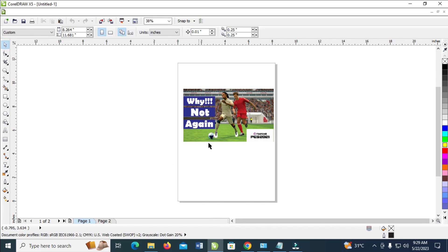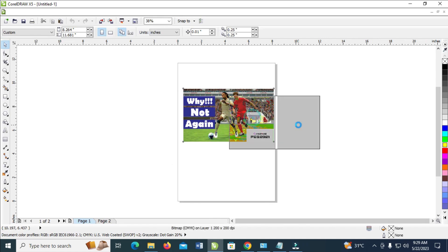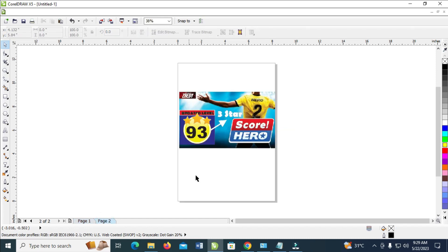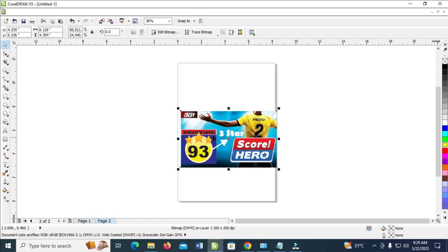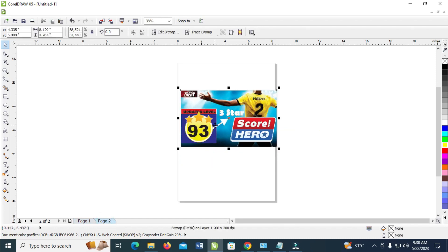So right now as you can see, the PDF file has been opened in CorelDRAW. When I check the second page, as you can see, it has been opened.